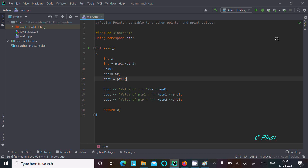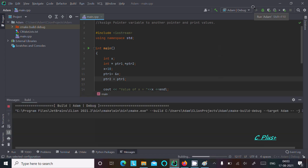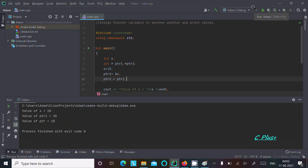Hello friends, in this video lecture I am going to discuss how to assign a pointer variable to another pointer and print the values. This is the code to assign a pointer variable to another pointer. Let's check the output first — you can see it's displaying 10, 10, 10 for ptr1, ptr2, and x.